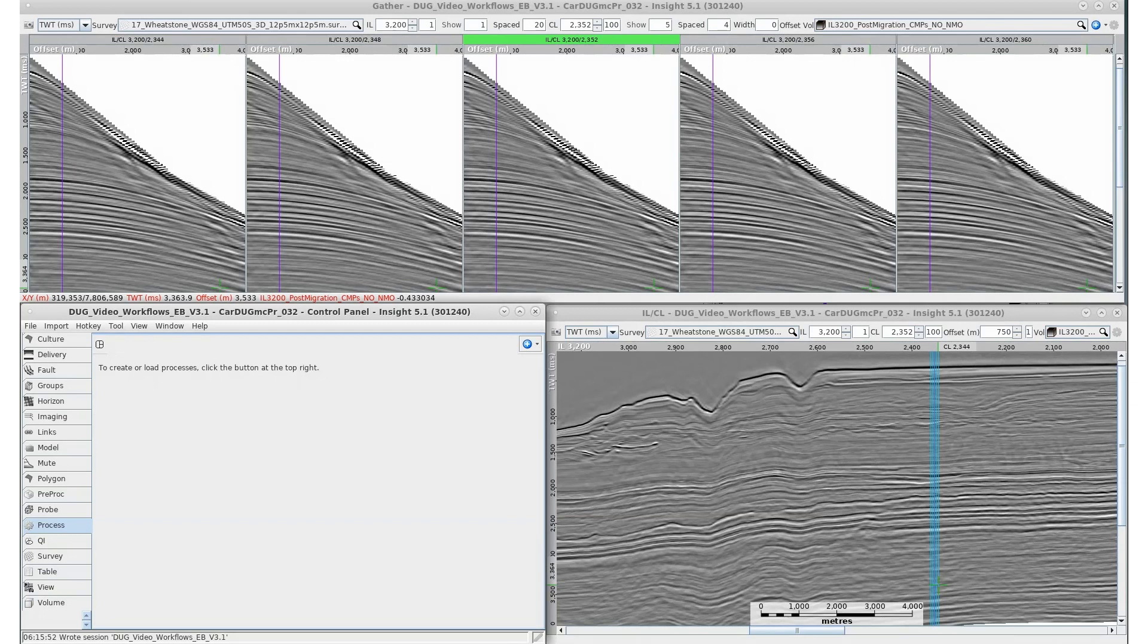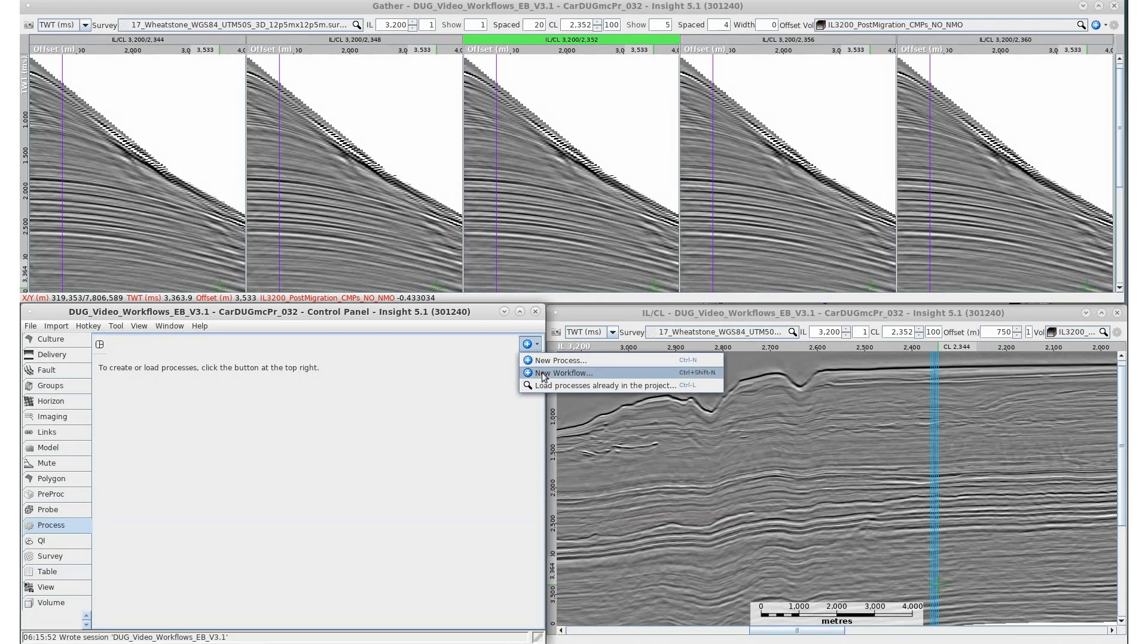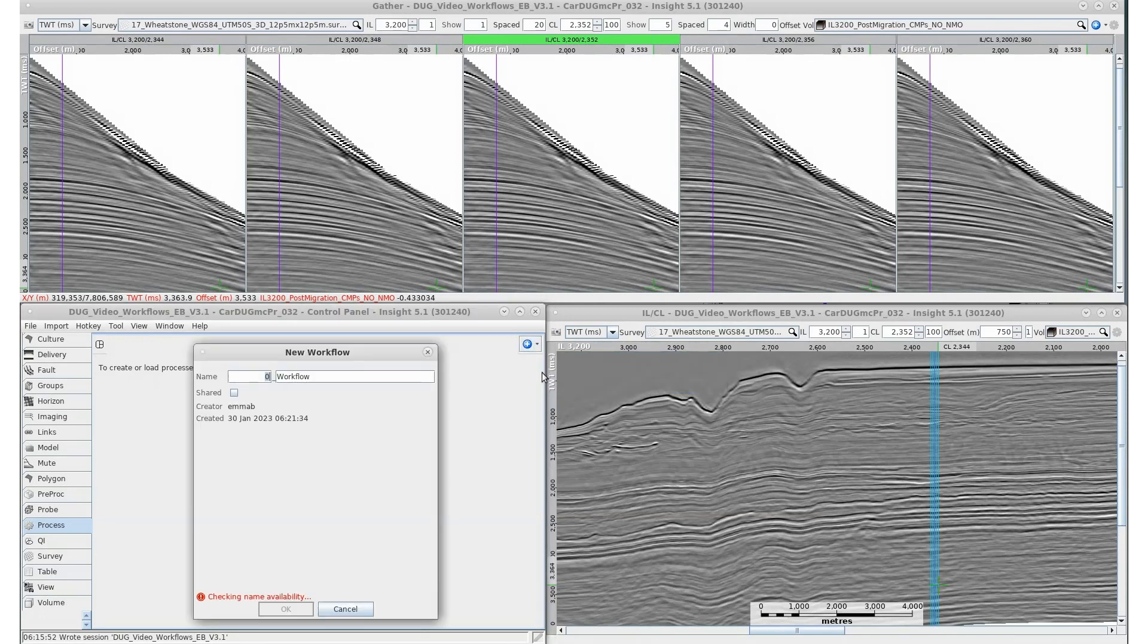Workflows act like a folder into which any number of processes can be dragged. The order of the processes defines the order of execution. Workflows manage process outputs by grouping processes and their resulting volumes together in the same order in the volume tab.